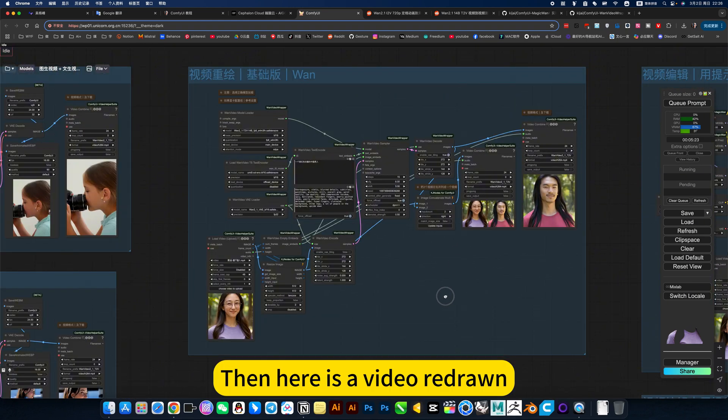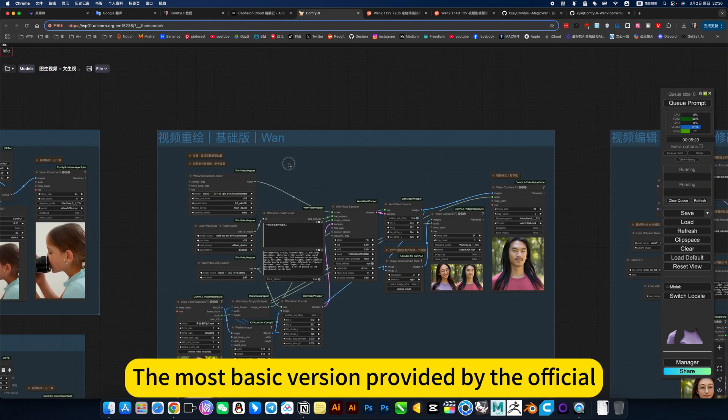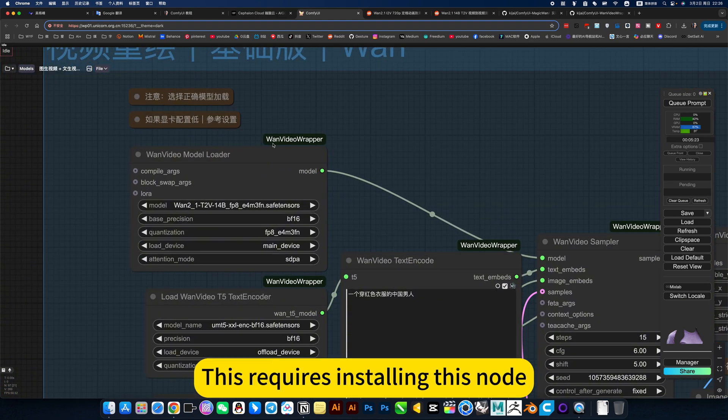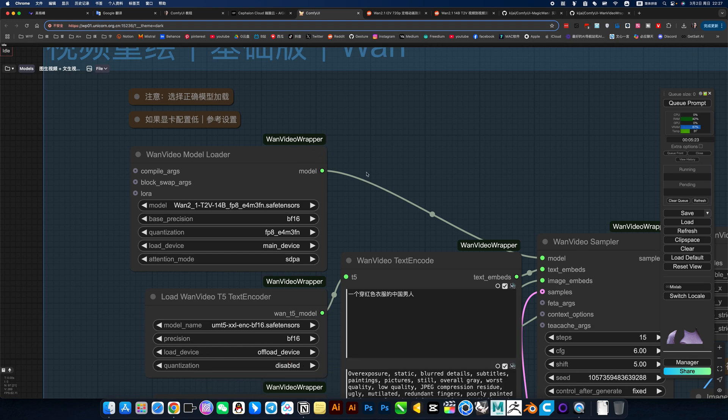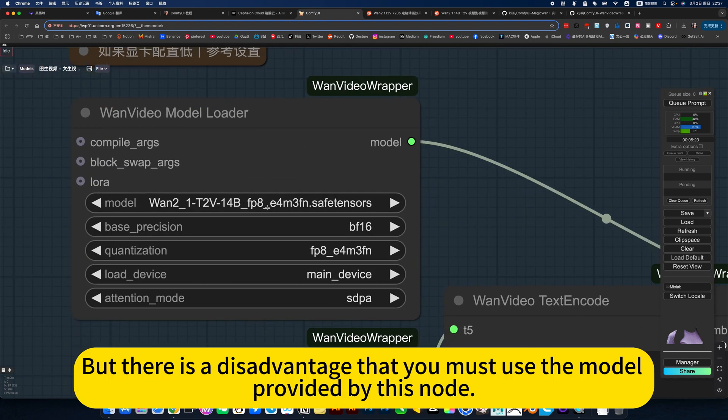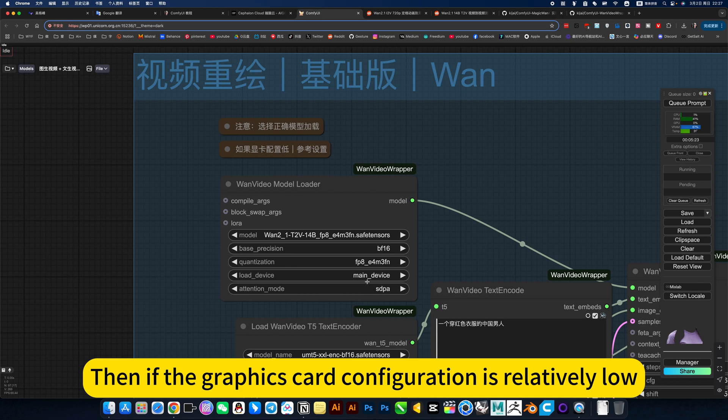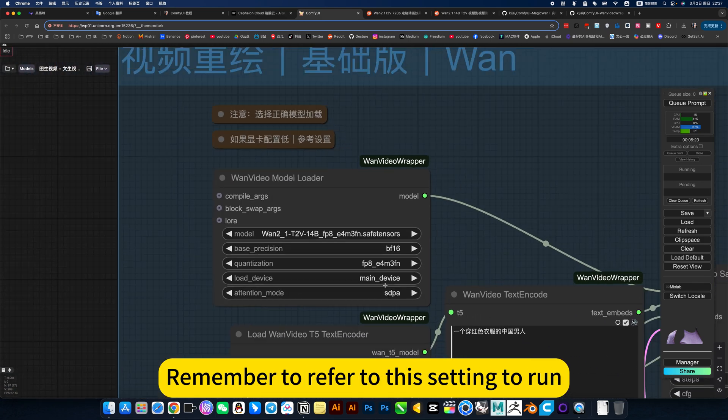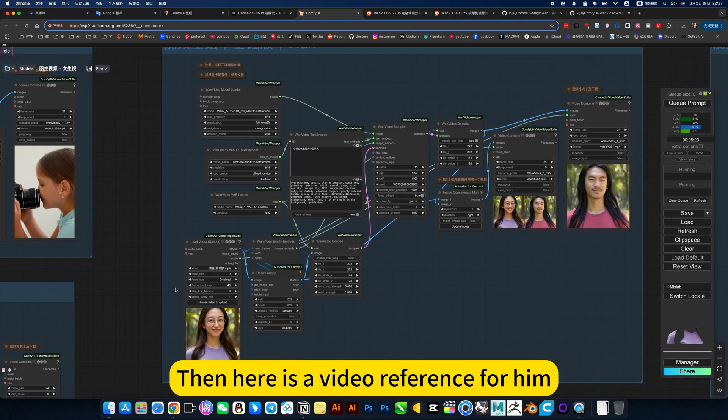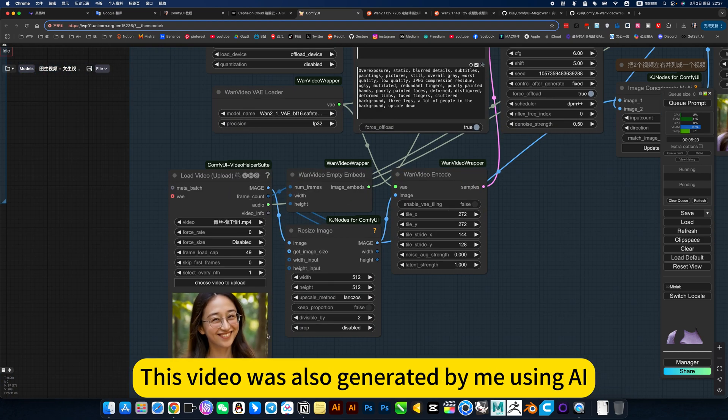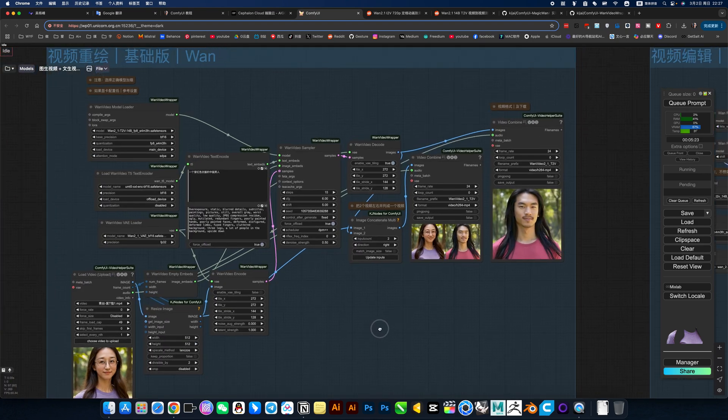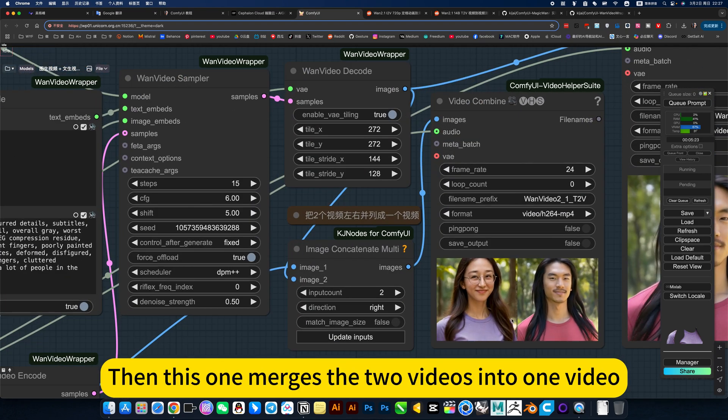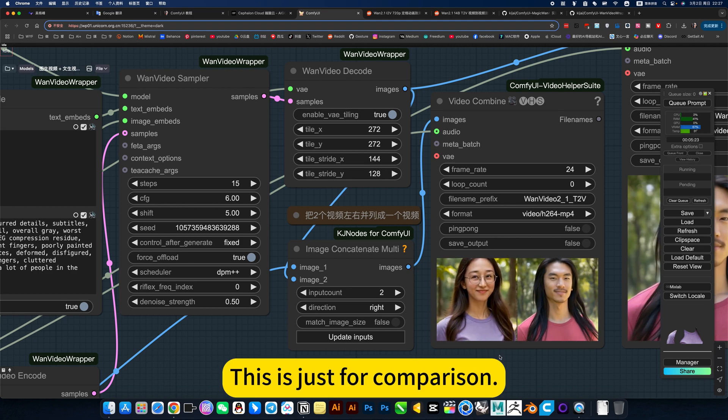Therefore, this image to video conversion is a relatively easy to control video generation method. Then here is the video redraw, the most basic version provided by the official. This requires installing this node, video wrapper node. It's not the same. But there is a disadvantage that you must use the model provided by this node.